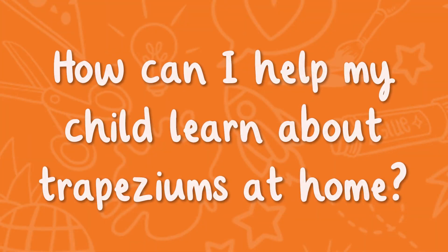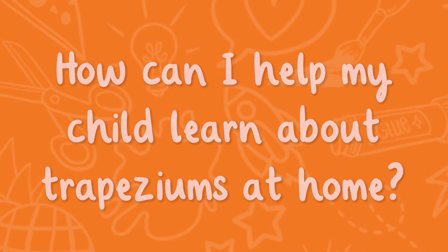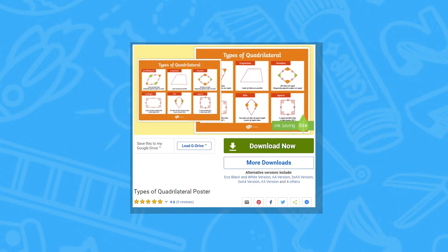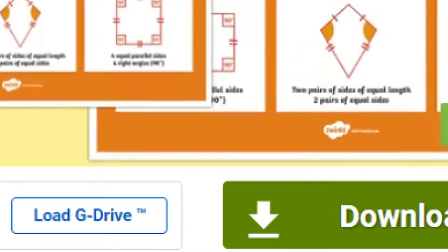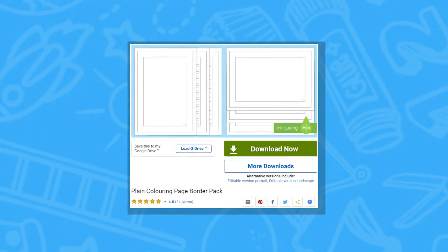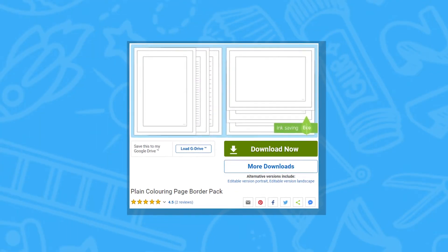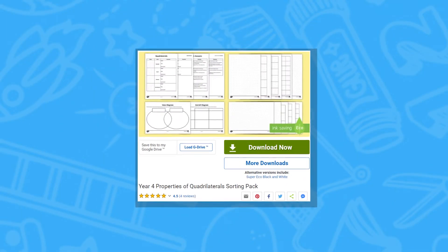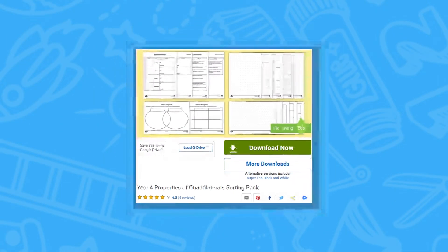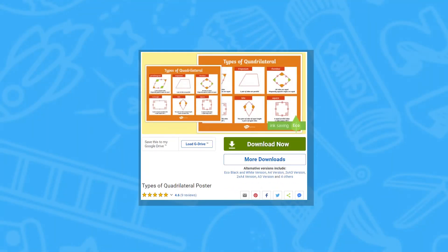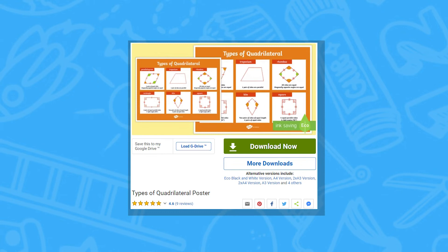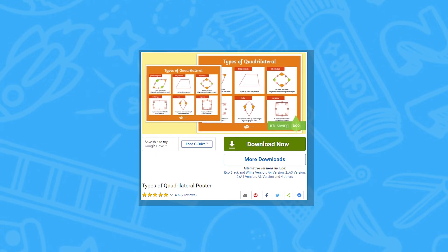How can I help my child learn about trapeziums at home? To find out about trapeziums, you could explore a types of quadrilateral poster, or a related PowerPoint. Why not encourage your child to collate all this information about trapeziums and make a poster? A resource pack provides great practice using knowledge about quadrilaterals, and a display poster highlights the angles in quadrilaterals, perfect for a child aged 9 to 11.